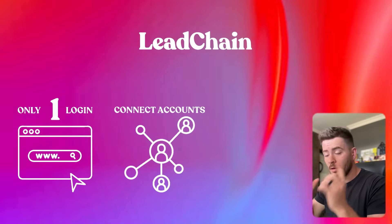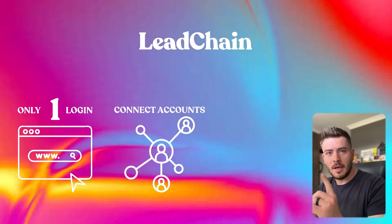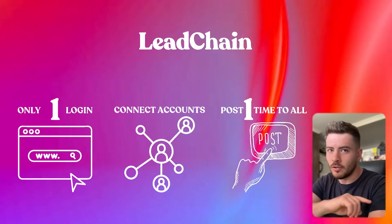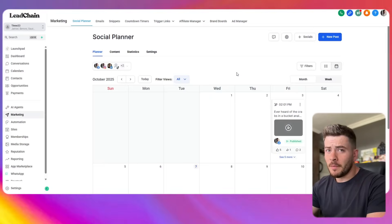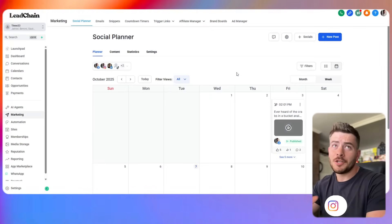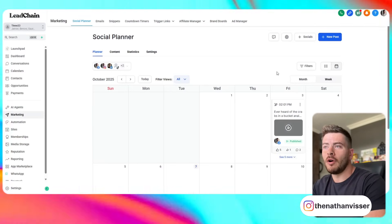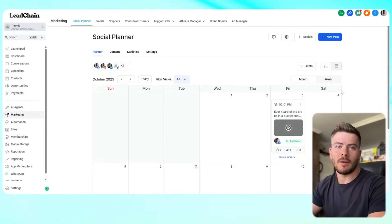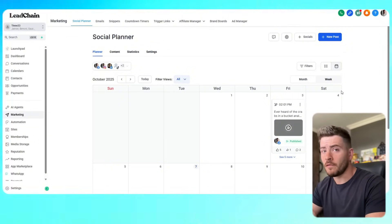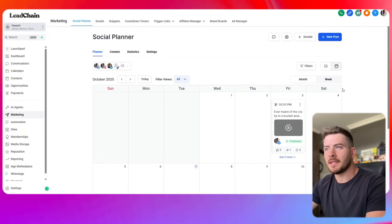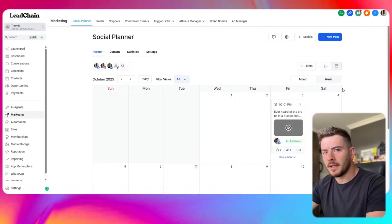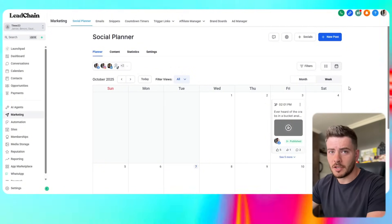We've got a platform called Lead Chain that is on the backbone of GoHighLevel. We offer it to our clients almost for free and it is the best software you can probably get out there right now to do this functionality.